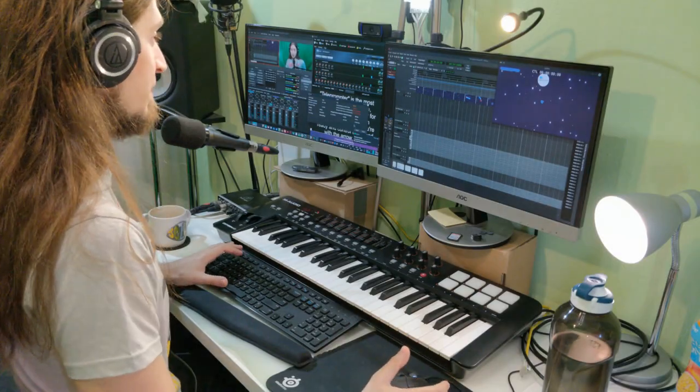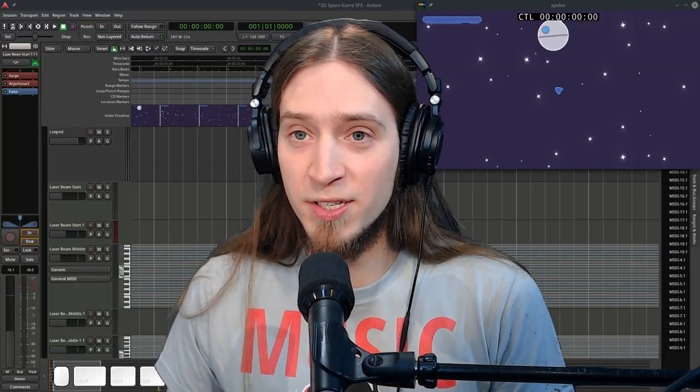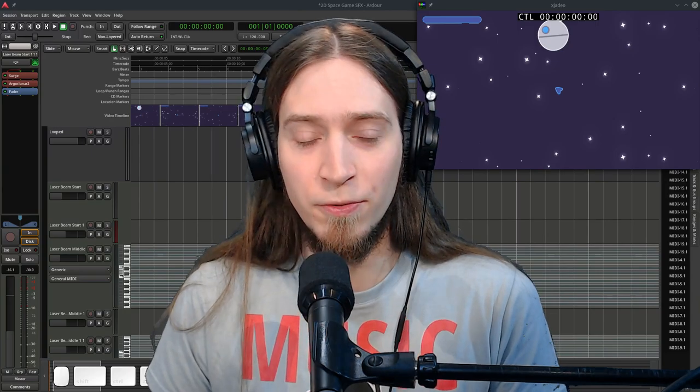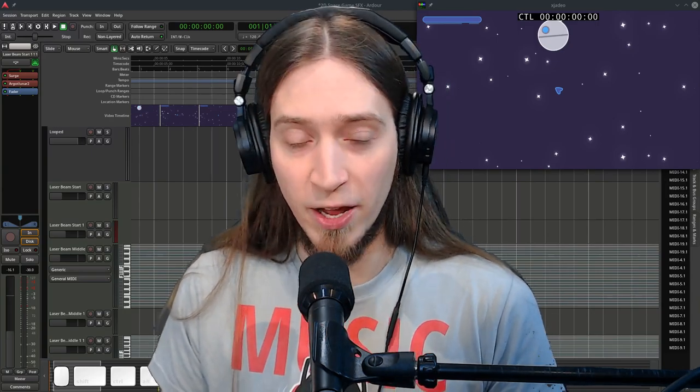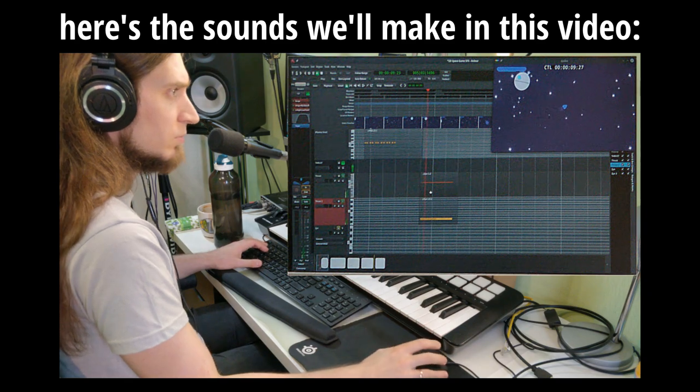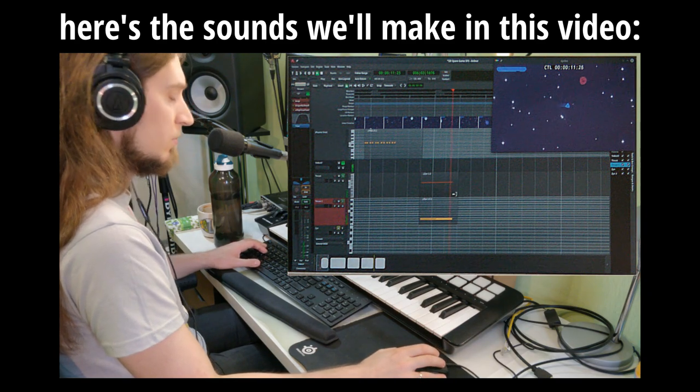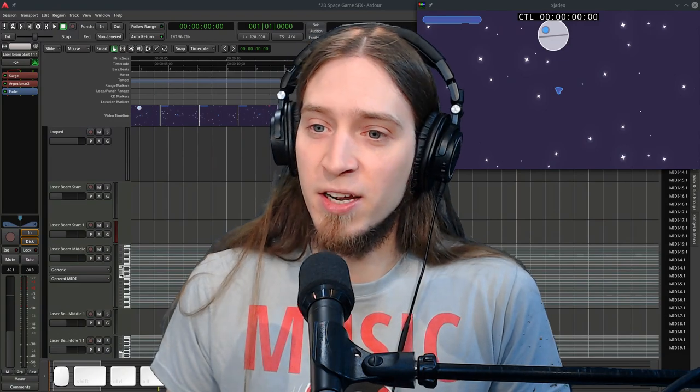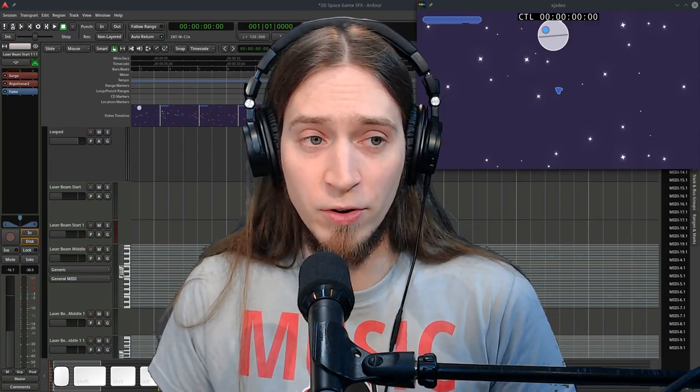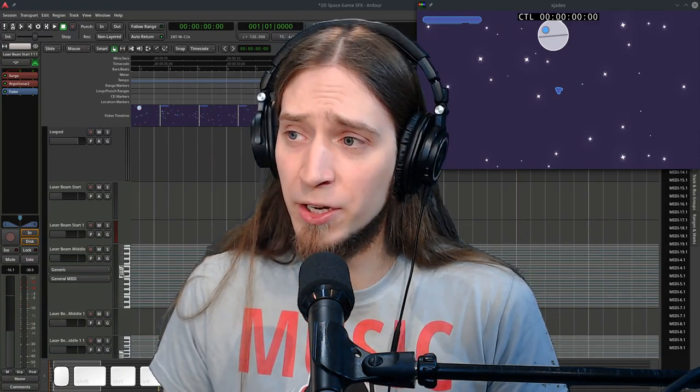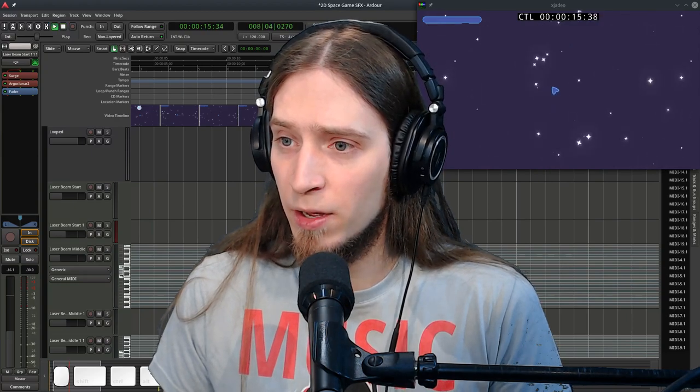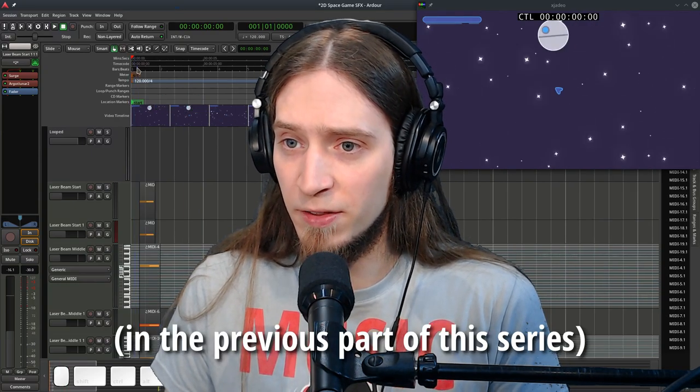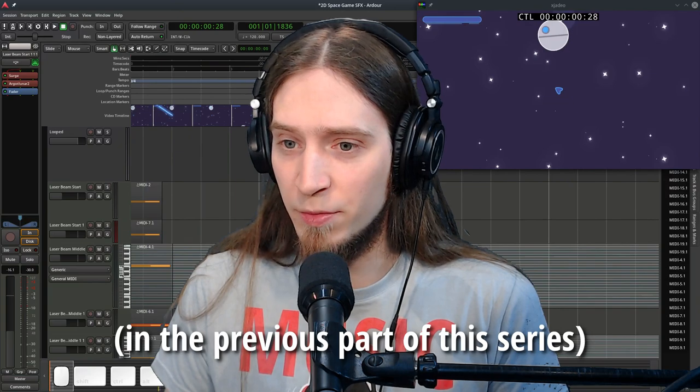All right, I'm back! Welcome back to this complete making of for video game sound effects. I'm synthesizing creating sound effects for a video game. Actually it's a 2D space game and so far I've synthesized sounds for the laser beam.